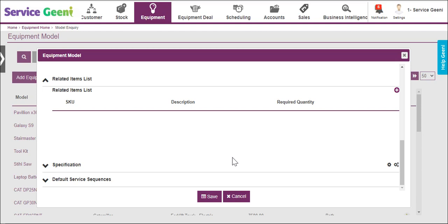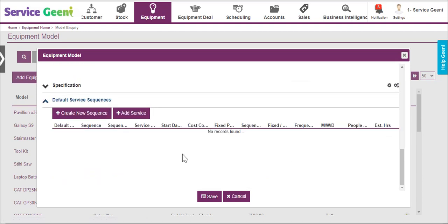Finally, models can have default service schedules defined, and when these have been set up, if you are creating a service contract for an equipment record, you can use the default service sequence which may save time in admin when creating service contracts.